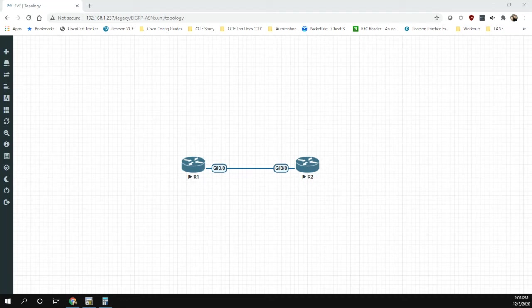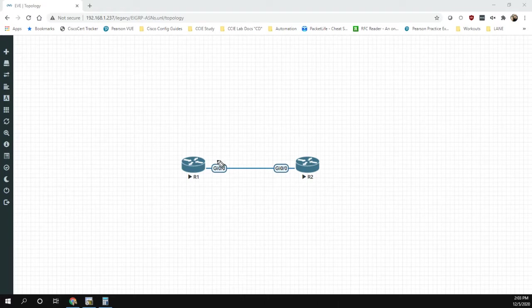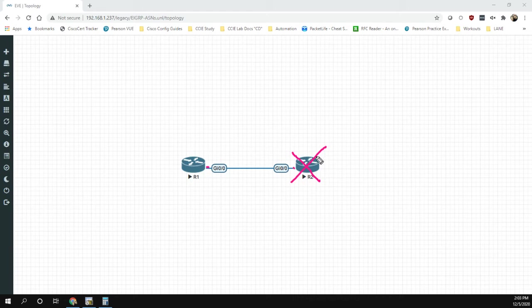In this video we have two routers connected to each other — a really simple topology. The task is to create a neighbor relationship between R1 and R2. The problem is that we cannot log into R2: we don't have the password, we don't know who the administrator is, we have no information on how R2 is configured. That said, R2 is already completely configured for EIGRP.